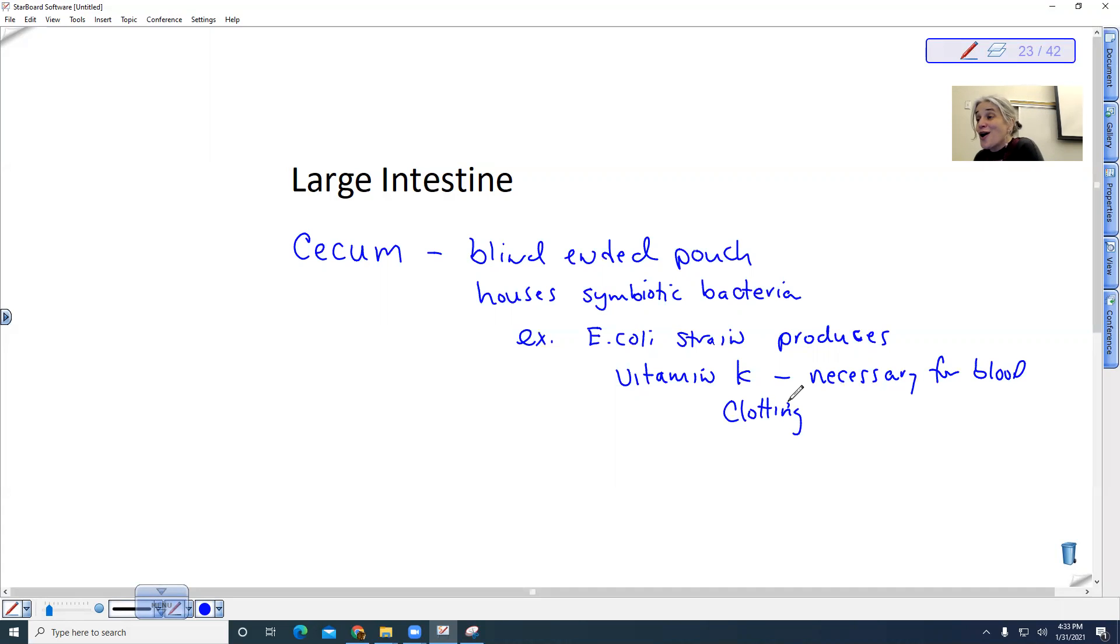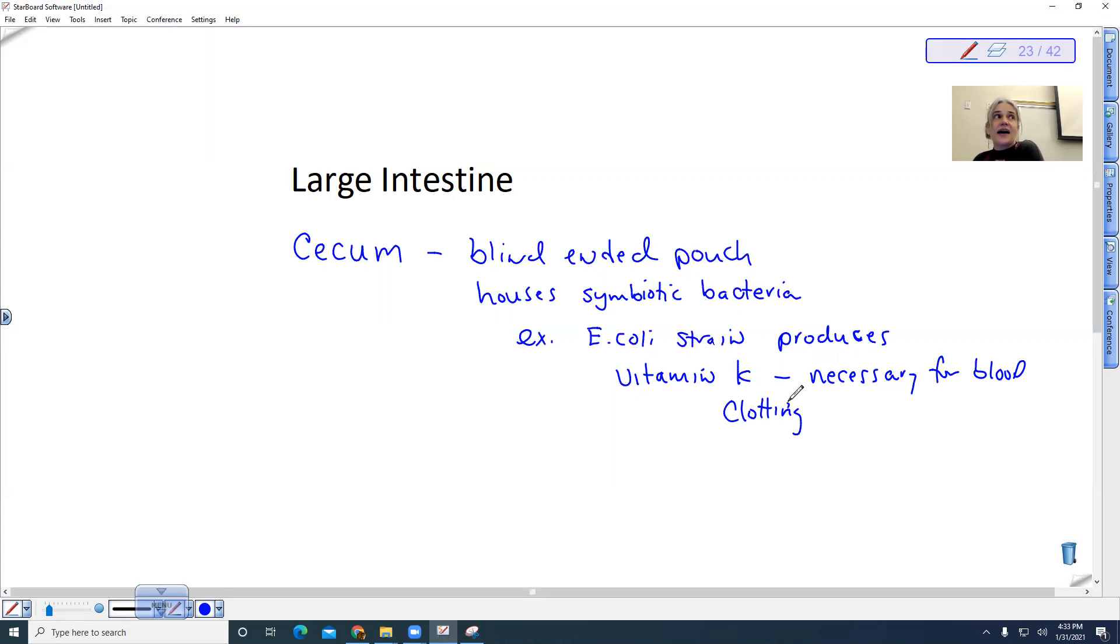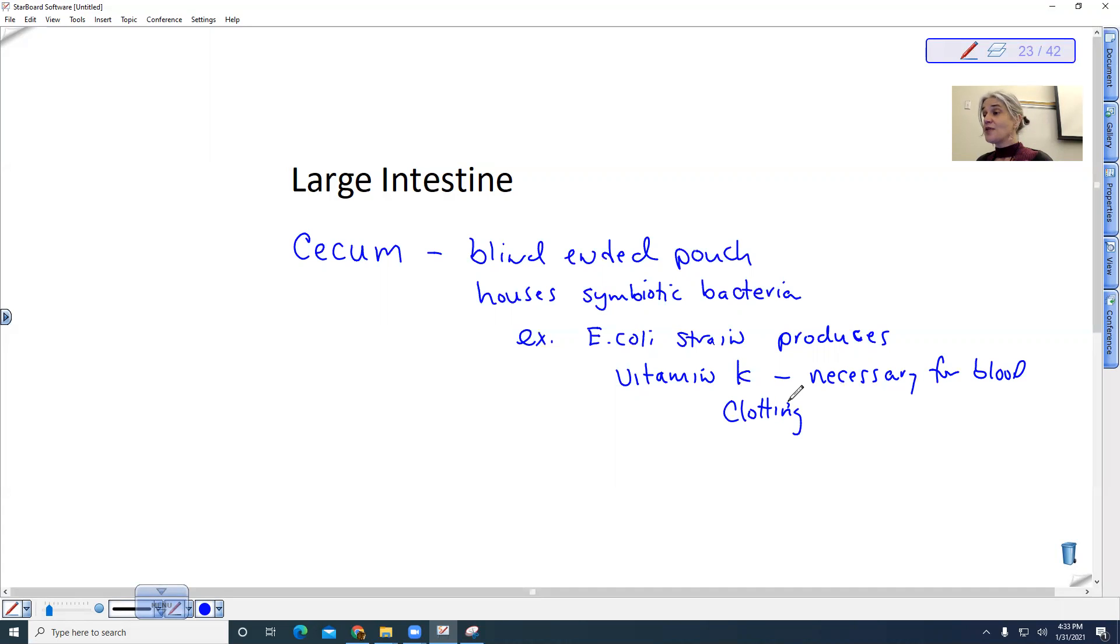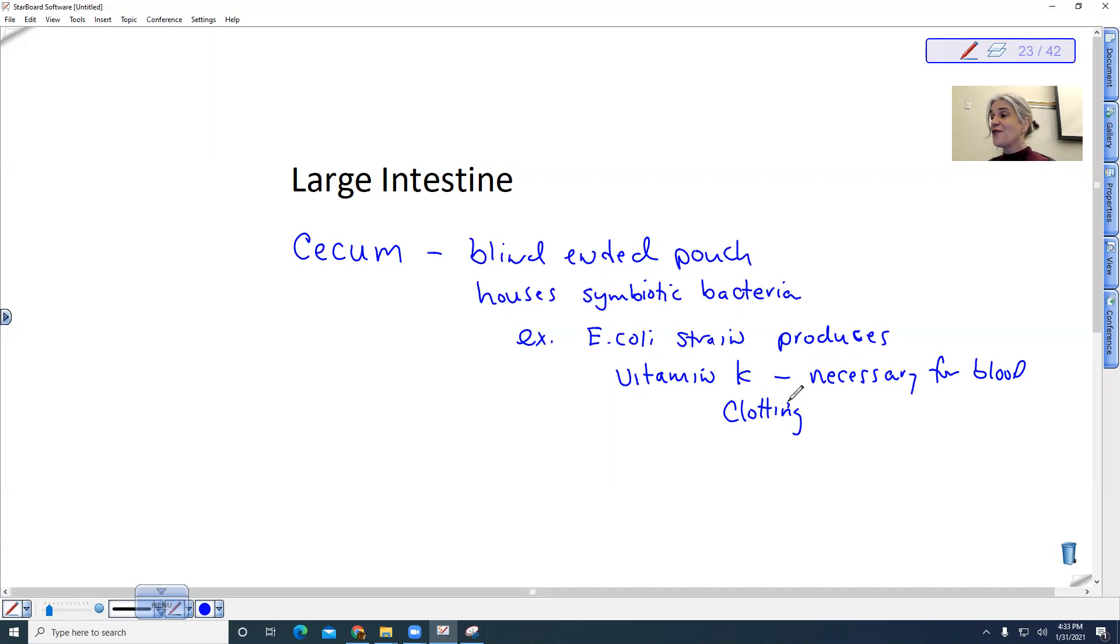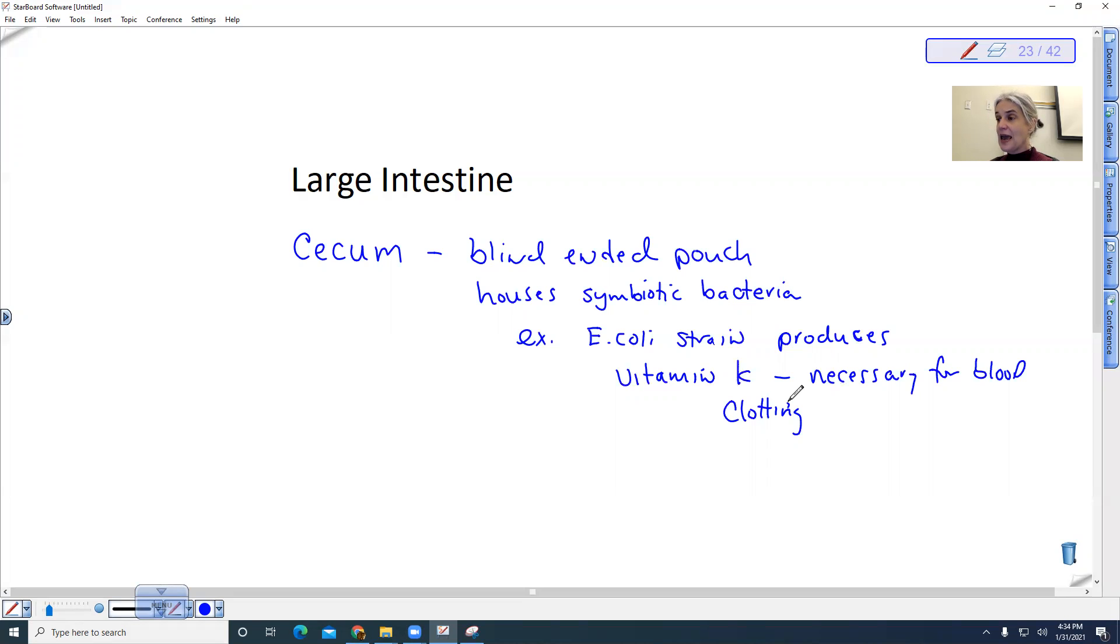Interestingly, when we are born, our digestive system does not have any bacteria in it. It's actually the act of moving through the birth canal and coming out and then interacting with our world that allows these bacteria to colonize our digestive tract. And so when you're born, you don't have these E. coli that produce vitamin K for you. And so oftentimes they give babies a shot of vitamin K.